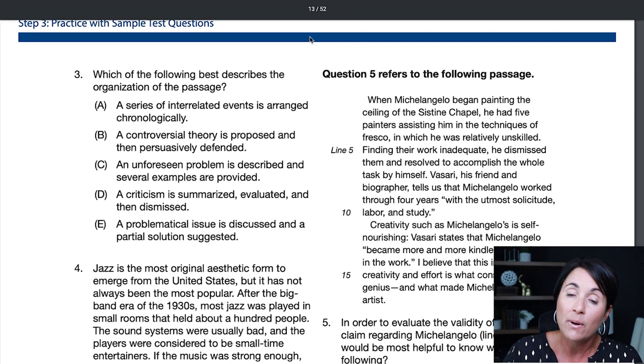Remember, this particular document — the Study Companion — is your friend. All you have to do is Google 'Praxis Core Reading Study Companion' and it comes right up. I'll also throw the link in the email for you if you signed up for this exam.